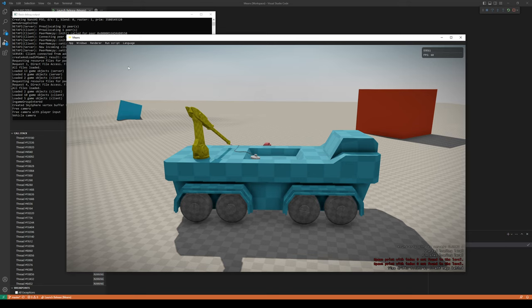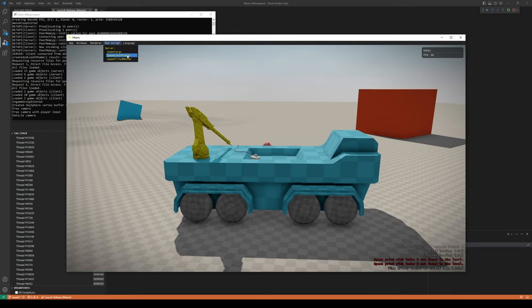Up here in this top bar we have a menu called 'Run Script', and these are scripts that we've had for quite a long time - I haven't really spoken about them that much because they haven't been super relevant to what we've been discussing. I have created a few scripts and these are scripts that are part of the level; they're not really coded into the game executable or any DLL. They're part of the actual data, the level.